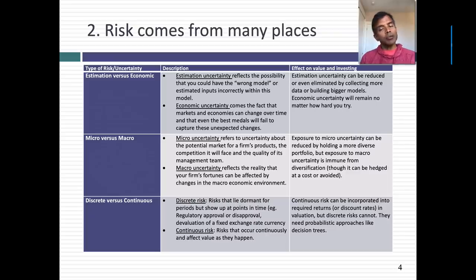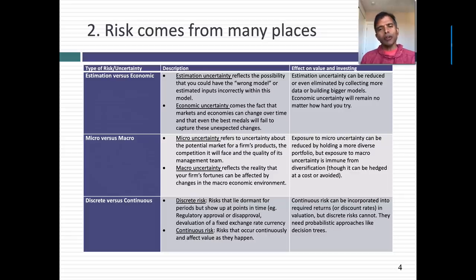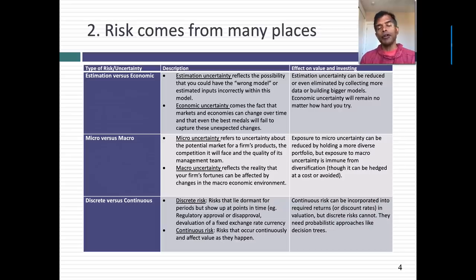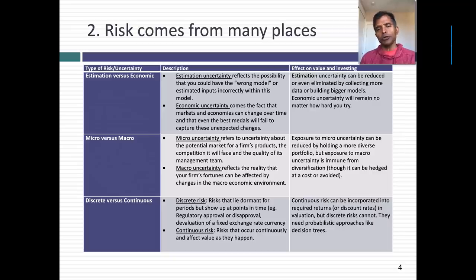The second categorization is micro risk or macro risk. Micro risks are risks related to your company — how well it's managed, the competition, the business, etc. Macro risks are risks coming from the outside: interest rates, the economy, what governments do. Micro risk is risk that can be diversified away. If you have multiple stocks and investments, to the extent micro risks move in different directions, you're going to get the law of large numbers working in your favor. Macro risk, no matter how diversified you get, you will be exposed to. That is the risk we usually build into discount rates if you're valuing a company for a diversified investor.